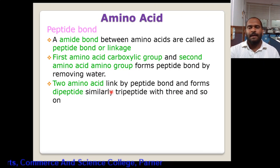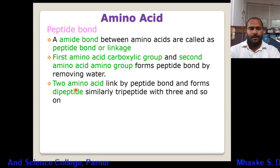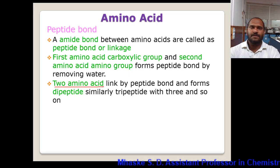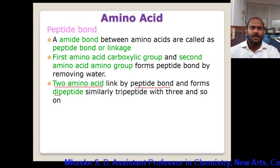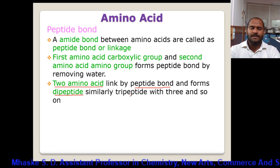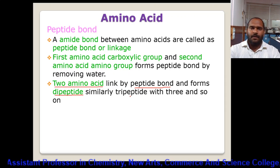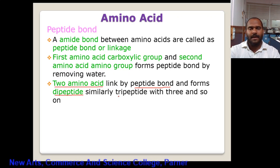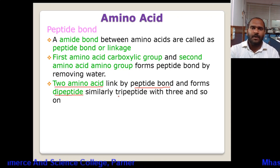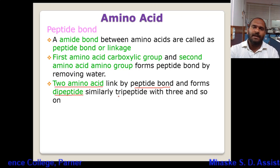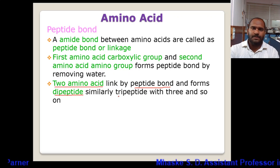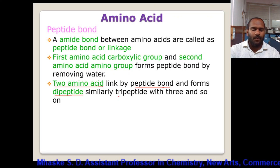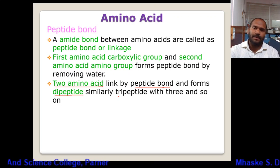Two amino acids linked by a peptide bond form a dipeptide. Similarly, if three amino acids are joined, it is called a tripeptide; if four, it is called a tetrapeptide, and so on. When considering n number of amino acids present in a peptide, there will be n minus one peptide bonds. So if there are 10 amino acids, there are nine peptide bonds.